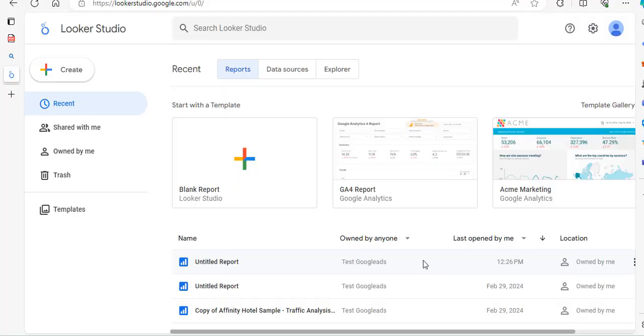I'm just going to take a look at connecting some of the sample data in Google Looker Studio. Now you can actually connect through to the GA4 demo account, but oftentimes in Looker Studio there's too many people using that demo data and it can crash. So we're going to use a downloaded sample so that it's not updating in real time.